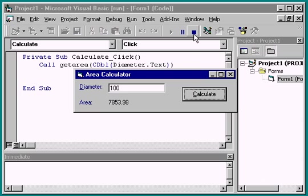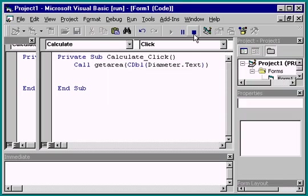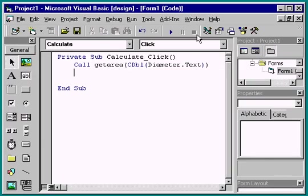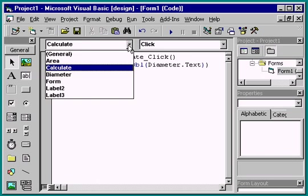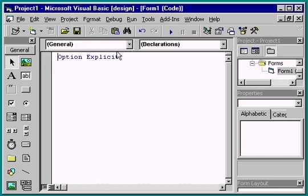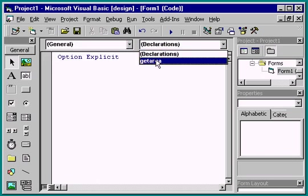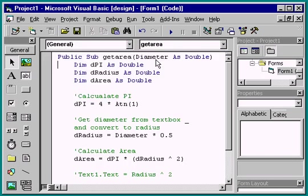There's still one more dependency in this procedure, the label that displays the result. To eliminate this dependency, we'll change this subprocedure to a function procedure.